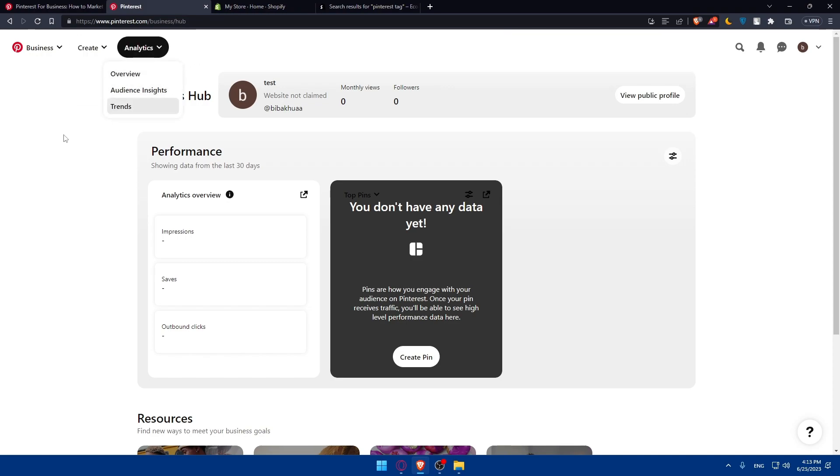Here you'll be able to see the analytics of your pin. Once you set up your Pinterest ad, you'll have to define the targeted audience and interests.